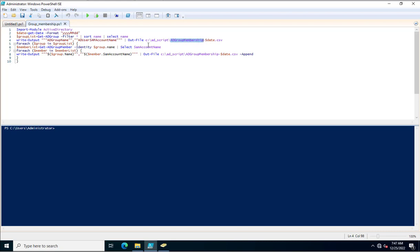This file will be created as per the current date through this date variable, and will be saved inside C:\ad_script. You can change the output path as per your requirement. I am exporting this file as a CSV, so this uses the .csv extension.